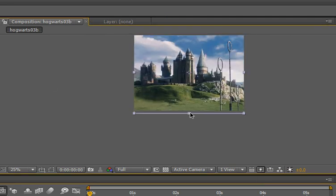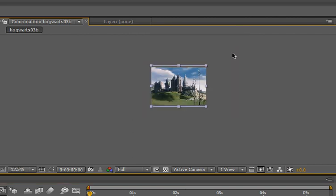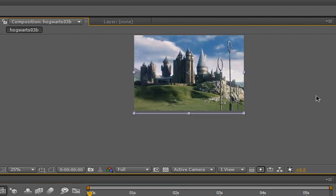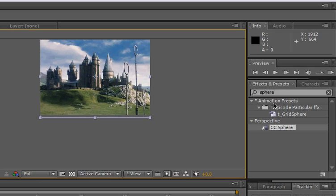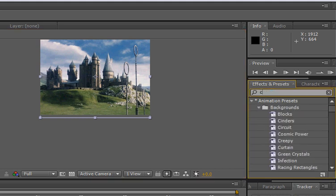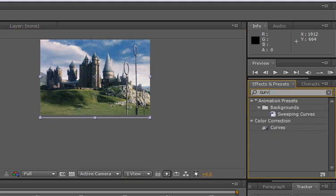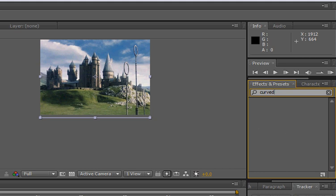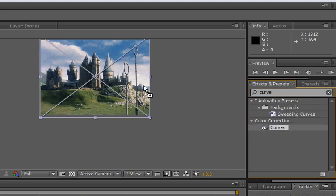I'll just drag it into the timeline there. And it is a still image. Sorry, don't sue me. I didn't see that before. Anyways, we can just stretch that out. There we go.